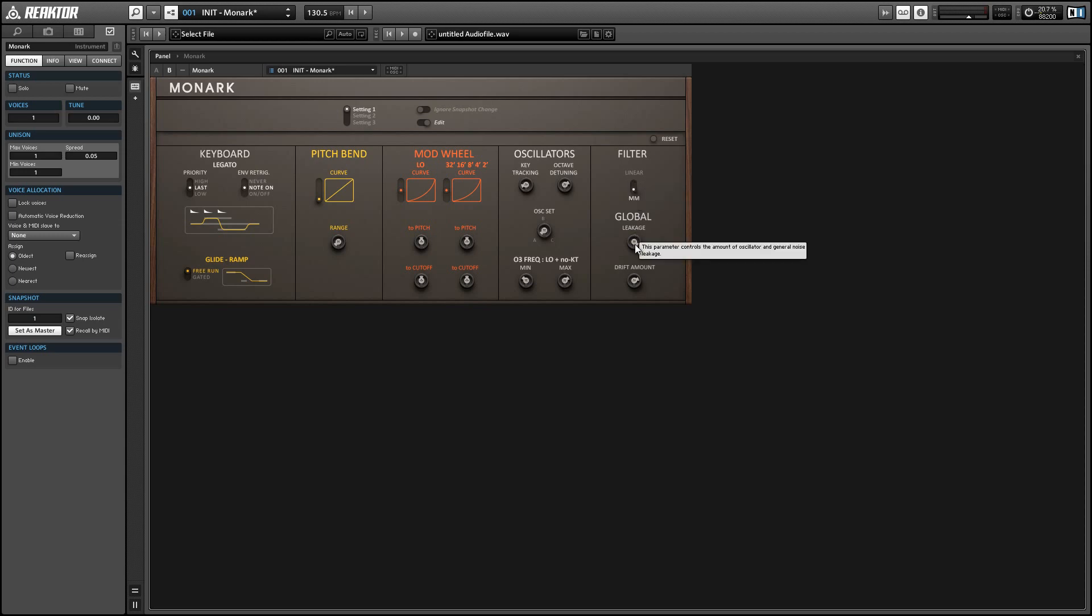And finally the leakage parameter gives you a little bit of extra grit to your sound and the drift amount controls the stability of the oscillators. So the more drift you have the more the oscillators can drift away from what frequency they're supposed to be playing.